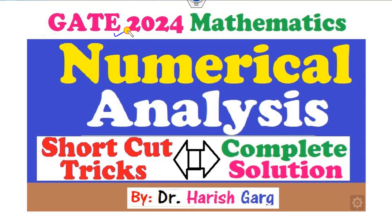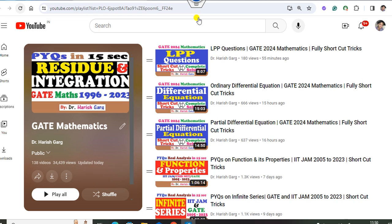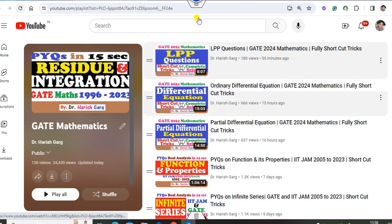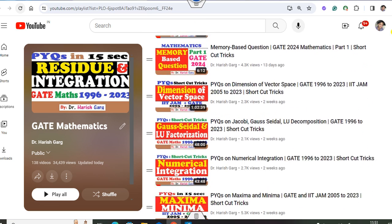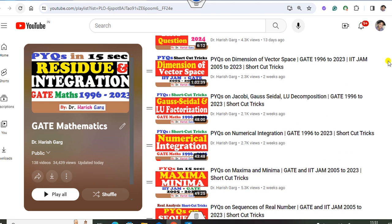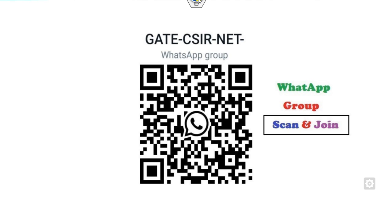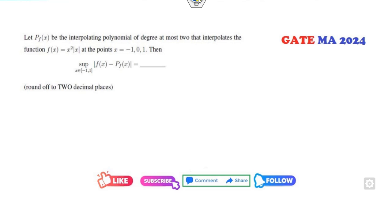Hello students, welcome to the next lecture on GATE 2024 mathematics. Today I will explain how you can solve numerical analysis questions with the help of shortcut tricks. In this lecture, myself Dr. Harishkar. You can follow my YouTube channel where you can find the GATE mathematics playlist with various lectures on numerical integration, maxima-minima, and many more. If you are new, please subscribe and join my WhatsApp group.